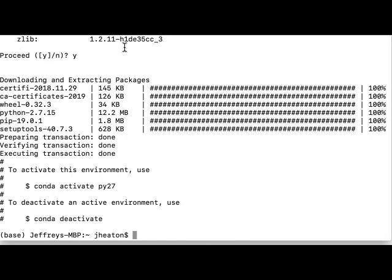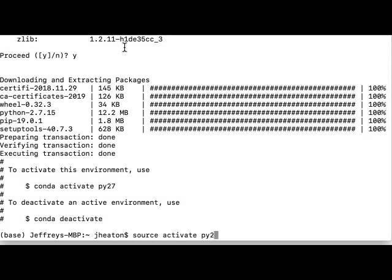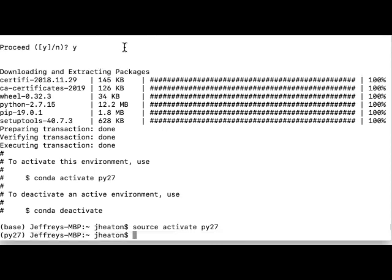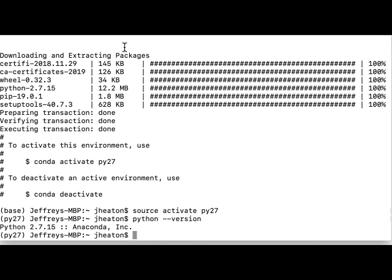Okay, now to activate it. I like to do source activate. You can also use conda directly. I'll stick to what I've been doing and do source activate py27 and now we are in Python 2.7. I will do Python minus minus version and you can see now I am in the Python 2.7 version. I can do source deactivate.